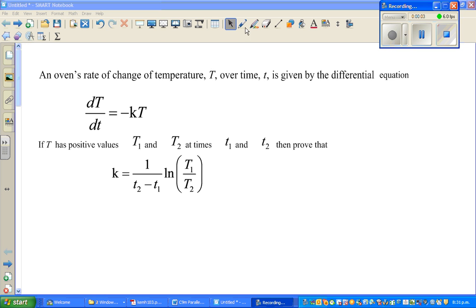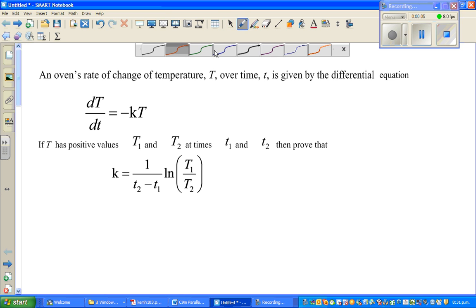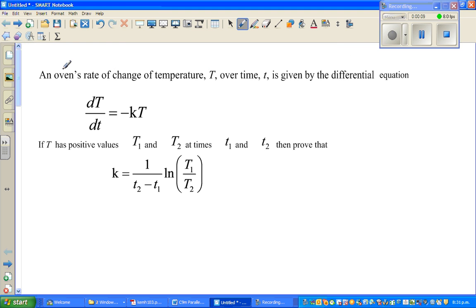This is a differential equation question. The oven's rate of change of temperature T over time t is given by the differential equation dT/dt...